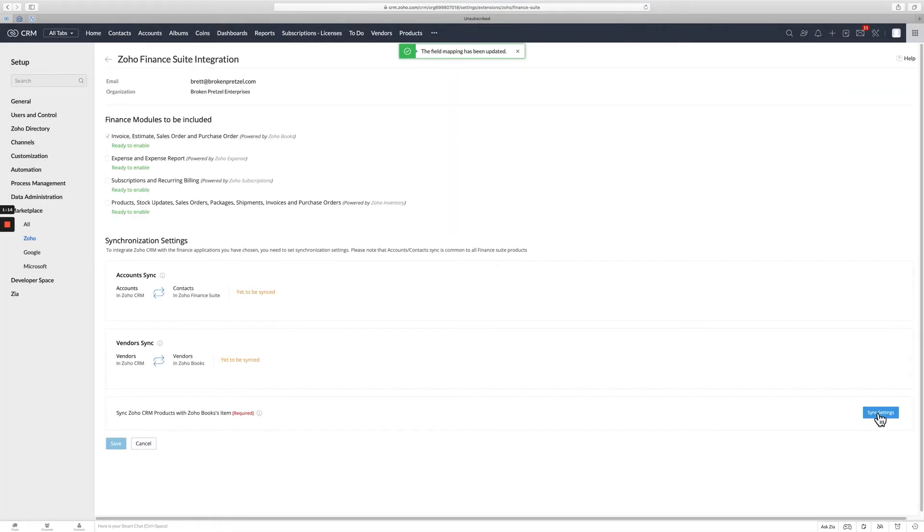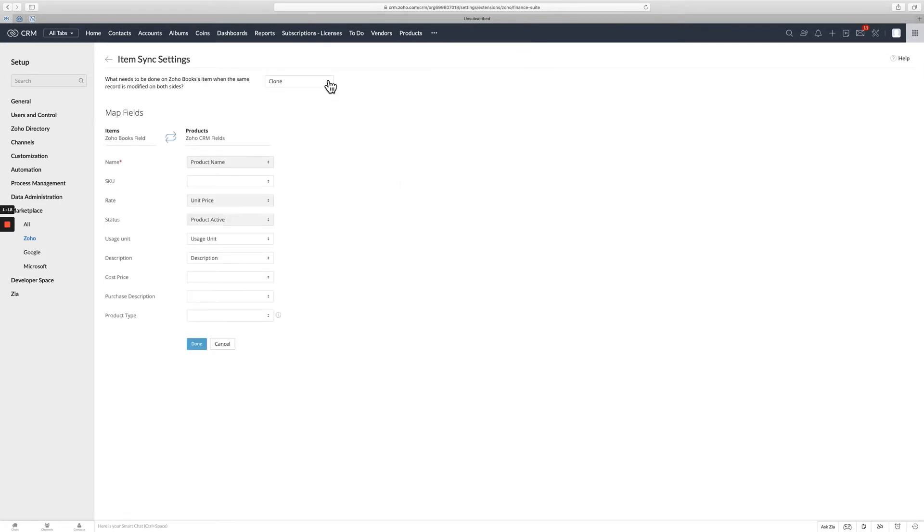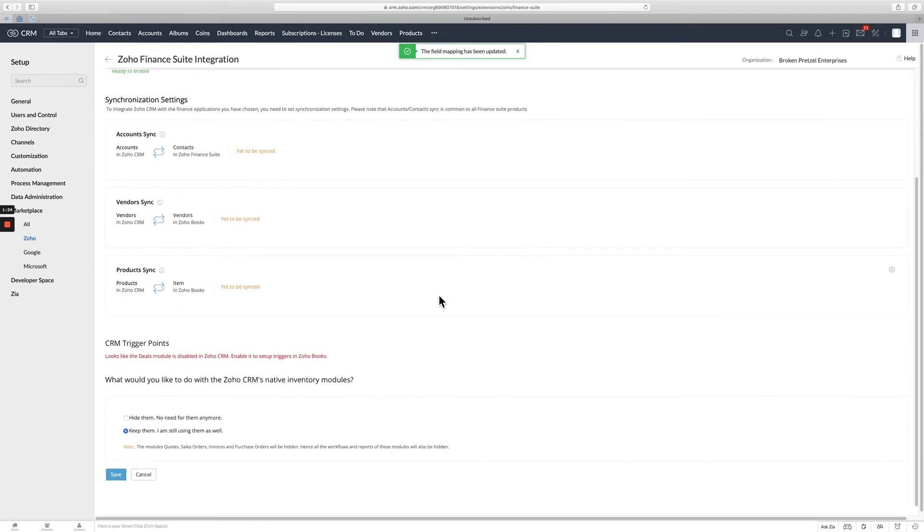And then you want to do your sync settings for products. Again, that's going to come up. And you're going to clone those and click done. And now everything is good to go.